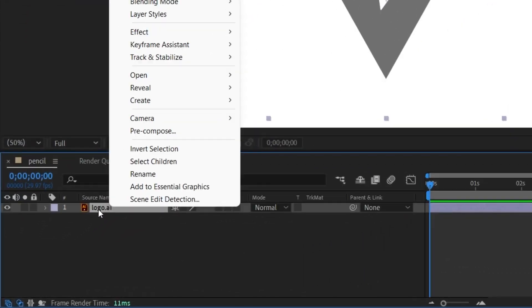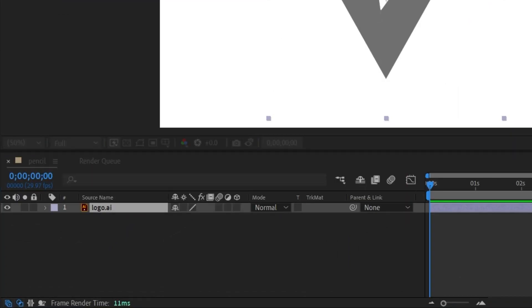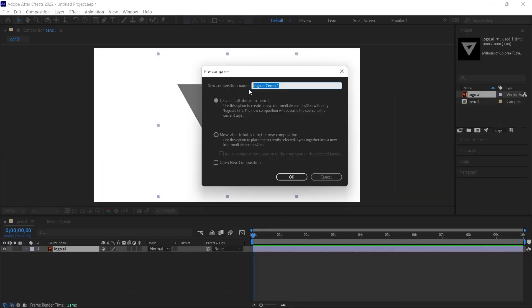Now, after adding this logo to our scene, I right click on the logo layer and select the pre-compose option. We will see a screen like this. Let's call it logo again. And then, I'll choose the second option and click the OK button.